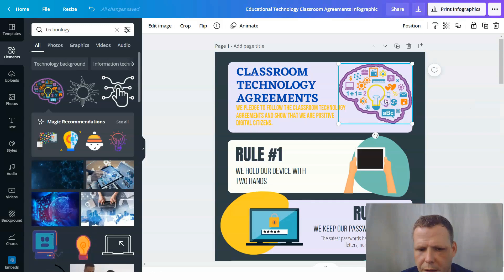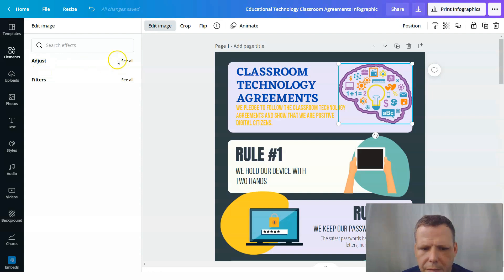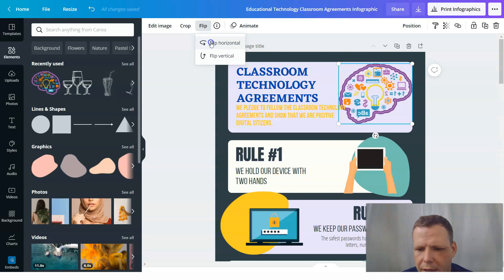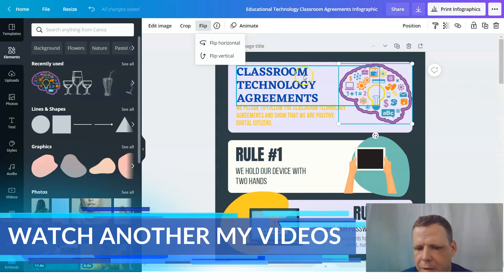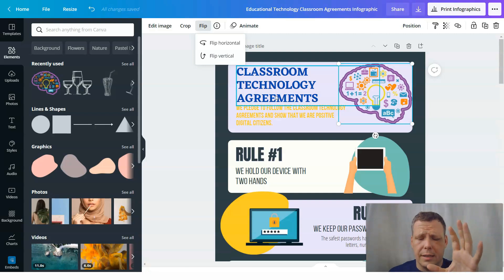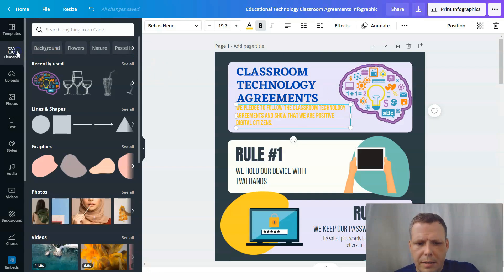You can edit the image and adjust all the settings. You can crop it, flip it — if you don't like the direction it's facing, select it, go to flip, and change which way it's facing. I want everything facing toward the font so you can see it clearly. Now we have our picture for the first rule. Let's go back to elements.